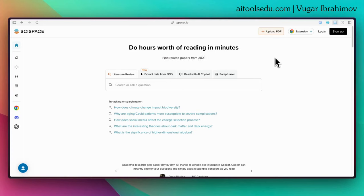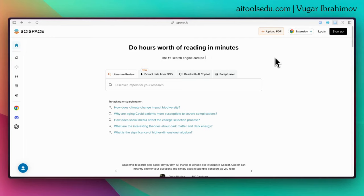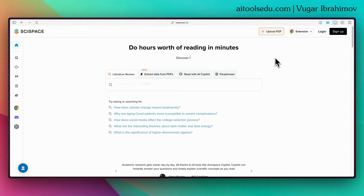Hello everyone! In today's video we will talk about another AI tool, SciSpace. We will focus on how we can use it to find academic sources and how we can do a literature review.